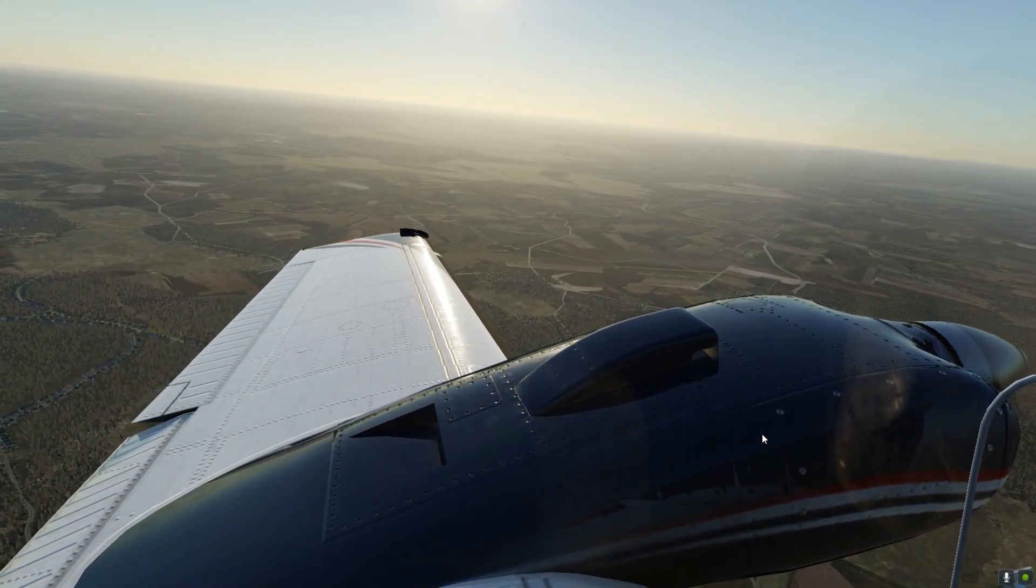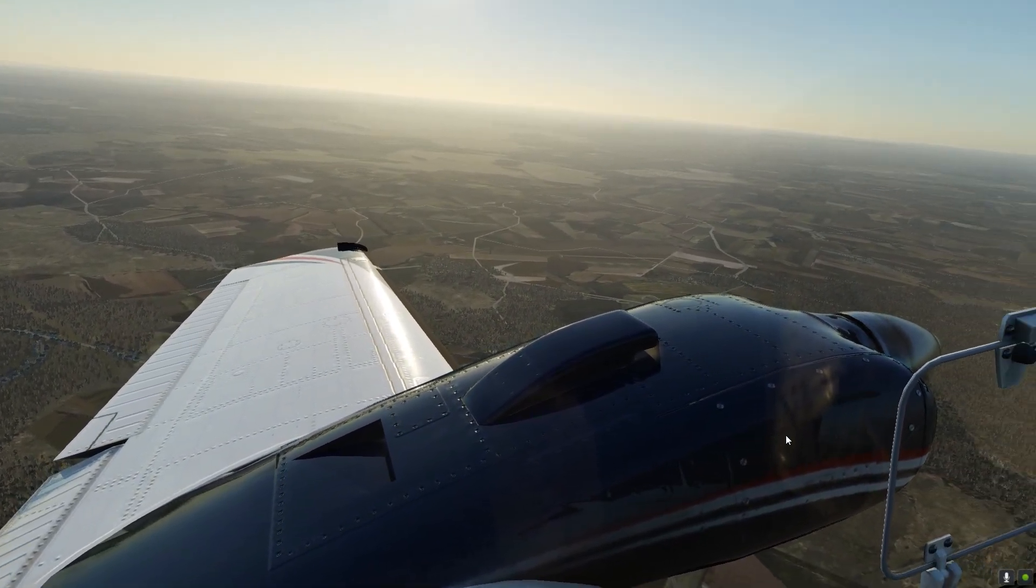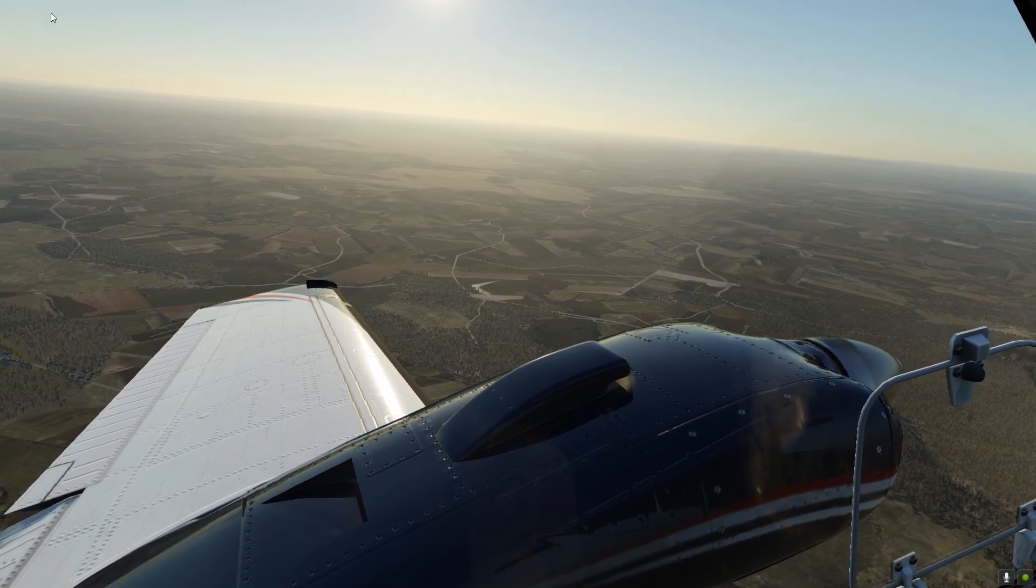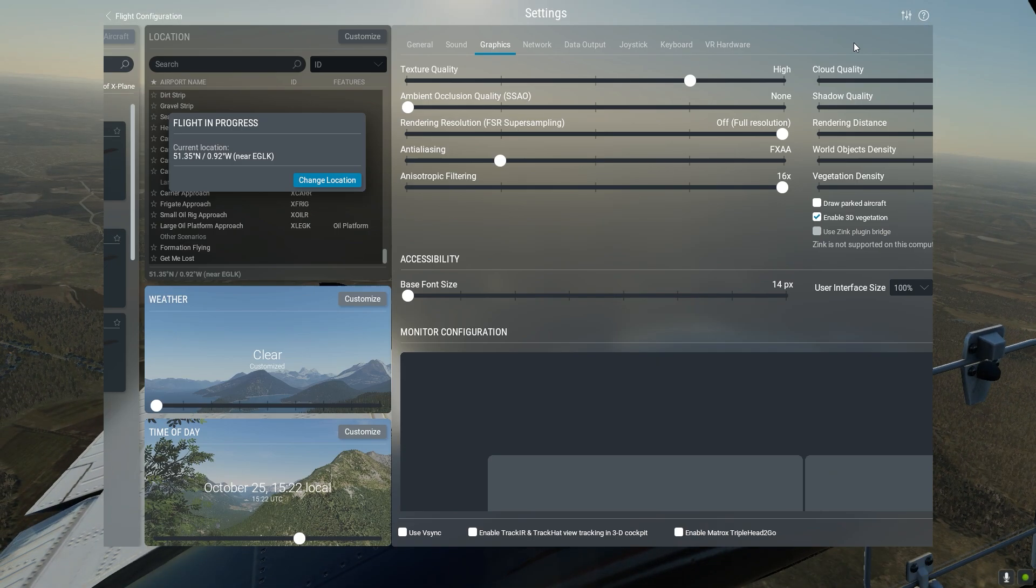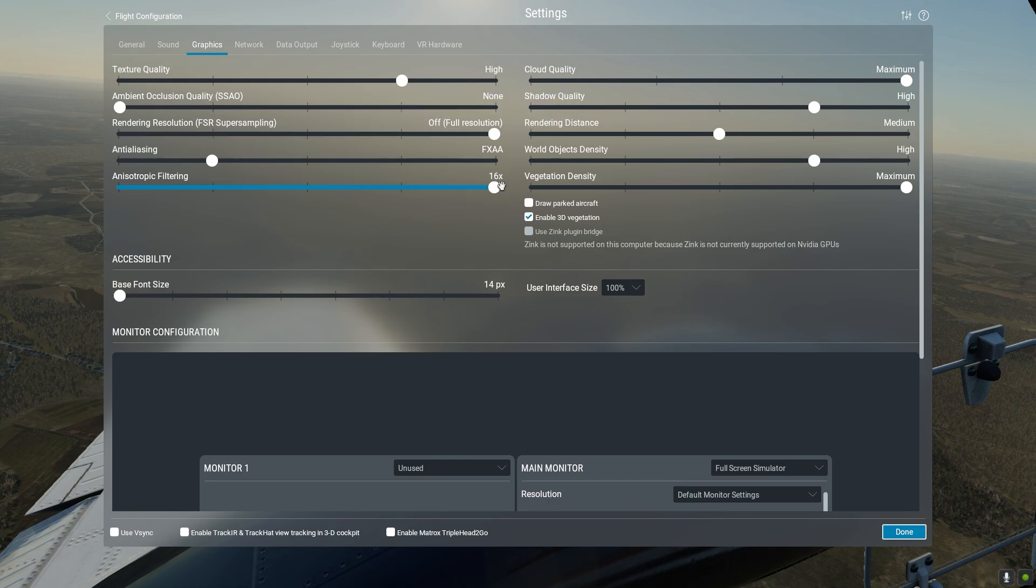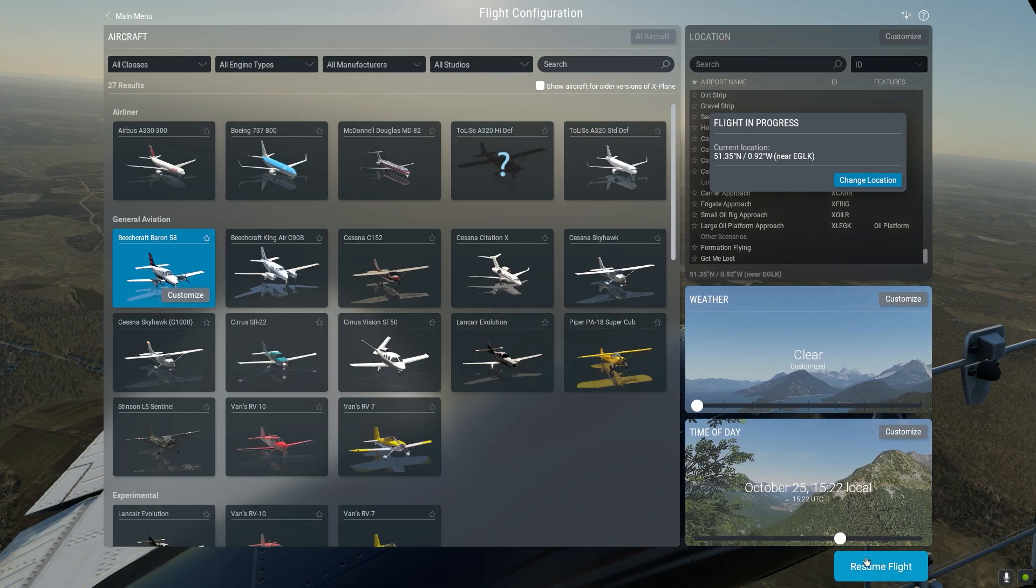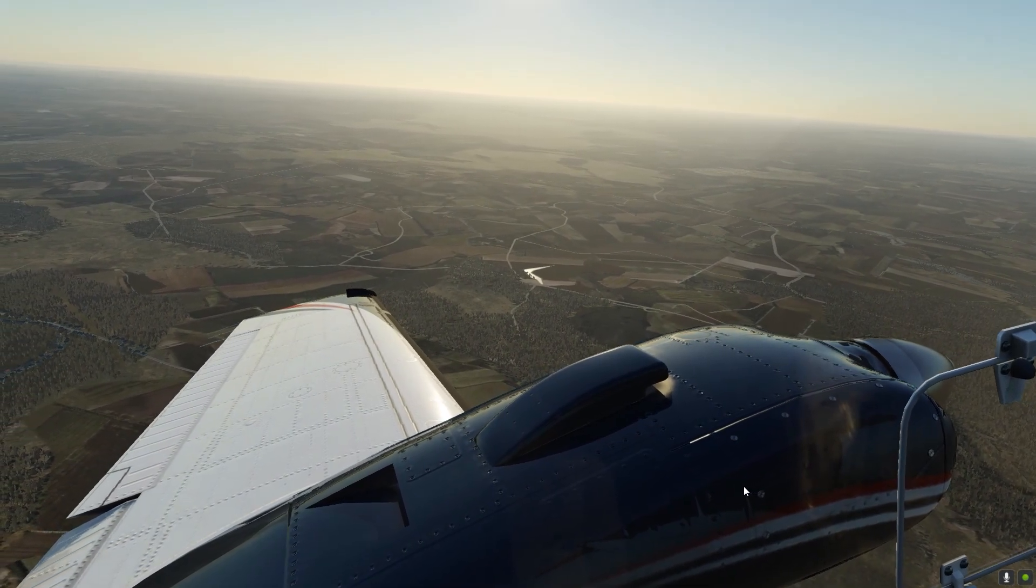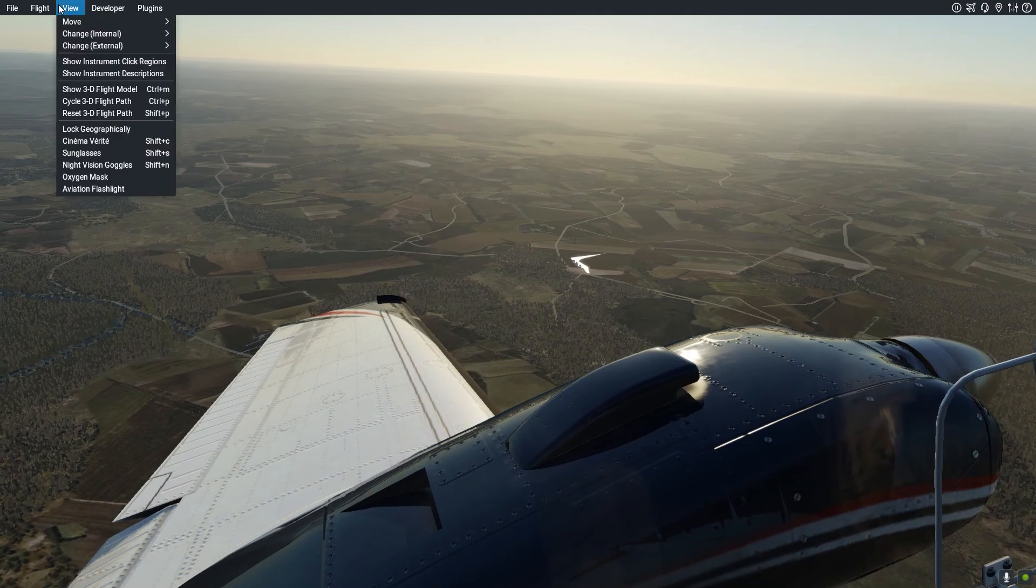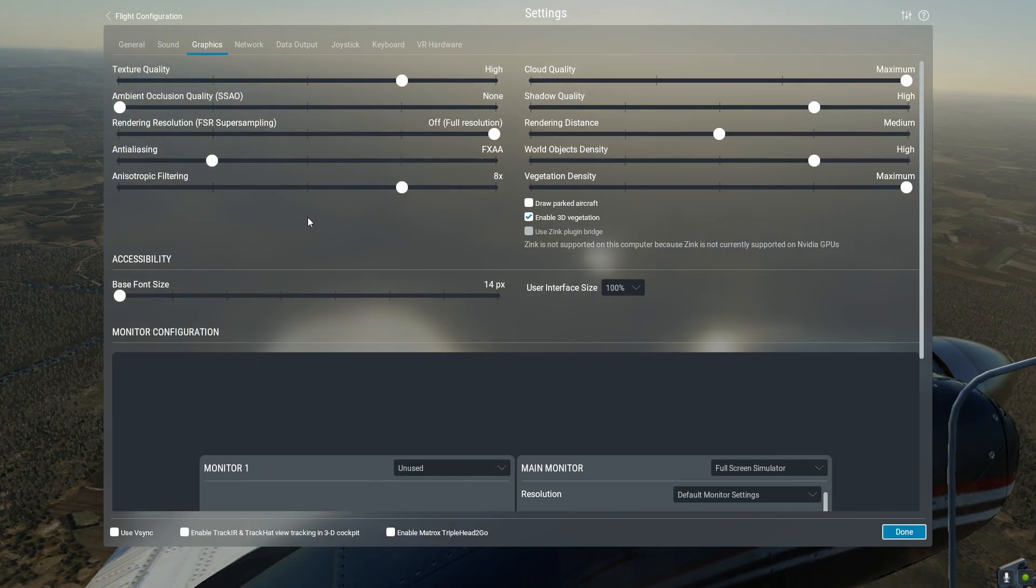And that's all my settings. I will make a new video if I do find any updates. But for now, in November 2023, this is the best settings that I've found for my system, which gets around 40 to 80 FPS to be honest. Above the clouds, 80 FPS in an A320, which I think is great.